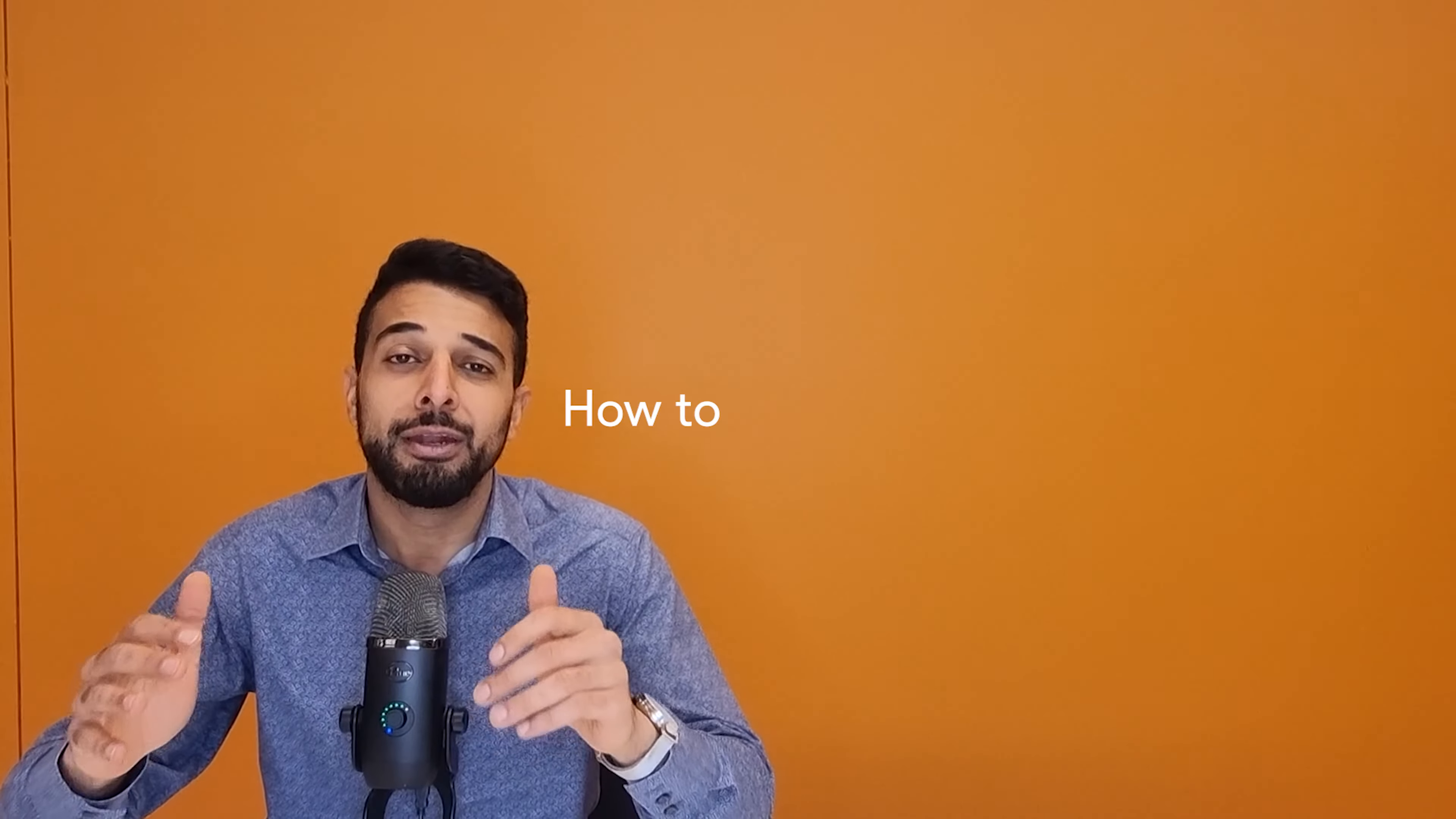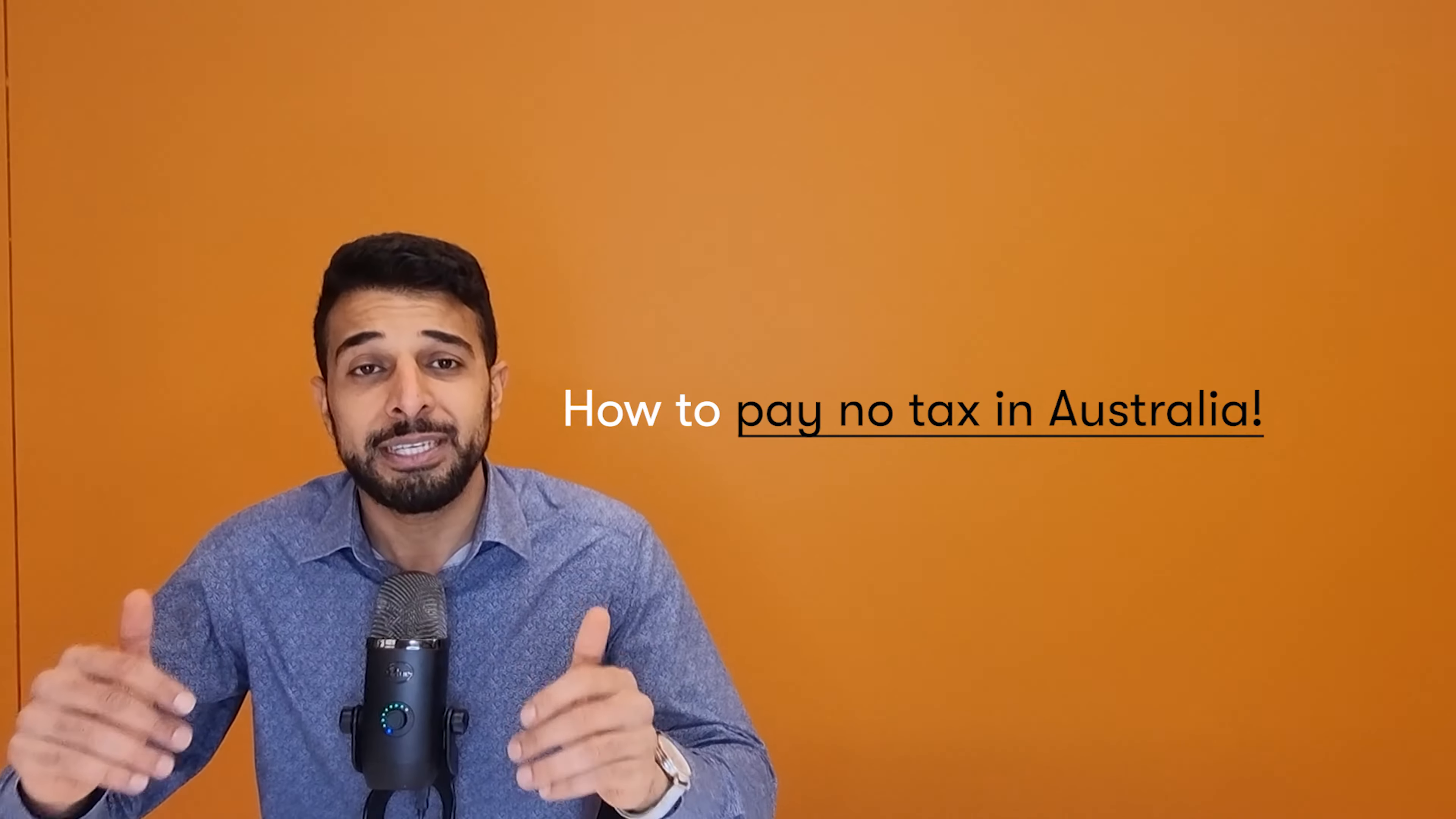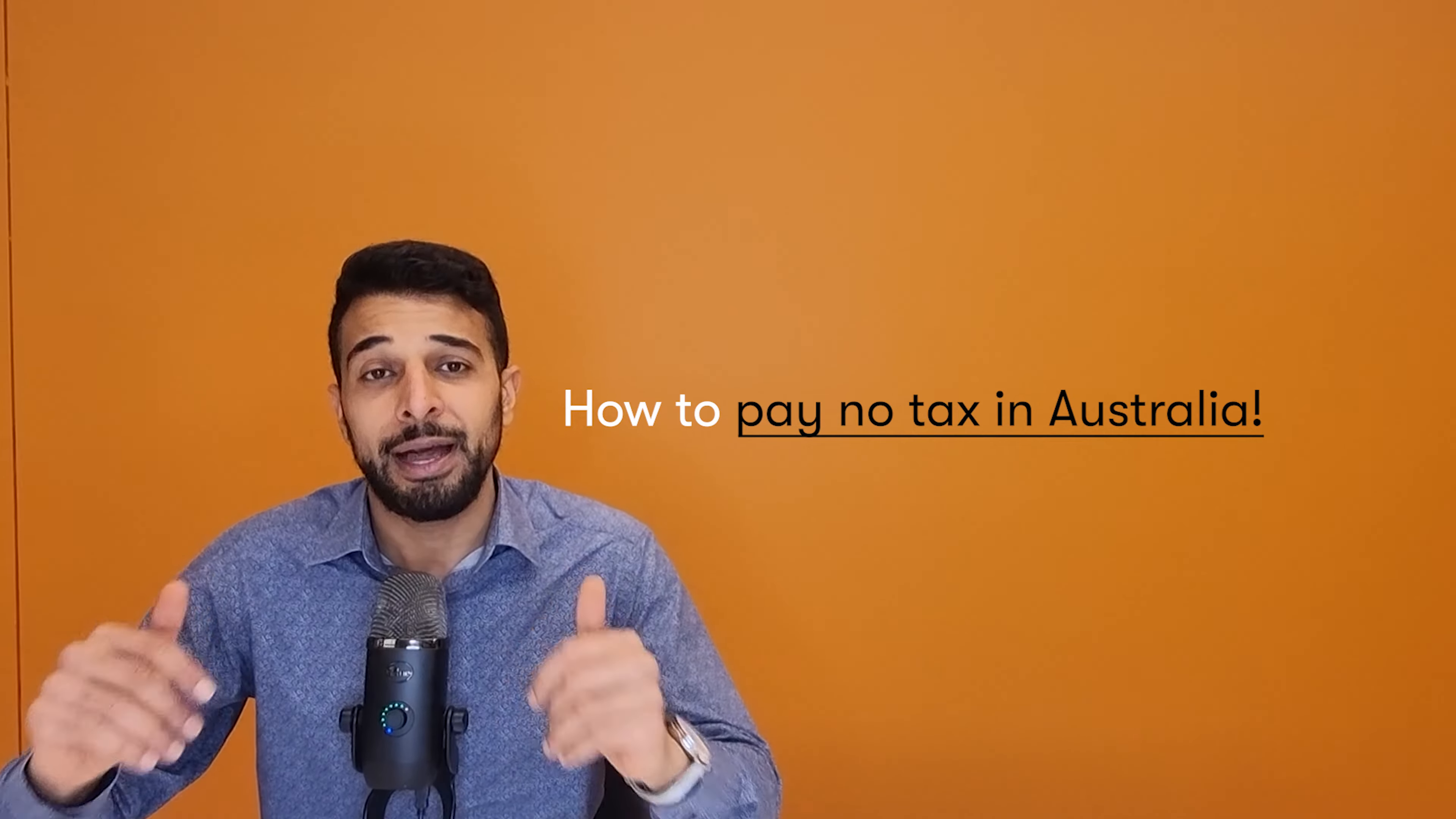Here today to talk to you about how you can potentially avoid that by moving overseas and by establishing a life elsewhere. I've worked with a number of clients on this recently, so I'm here to share my experience with you so you can learn and you can potentially take ownership of your financial situation.